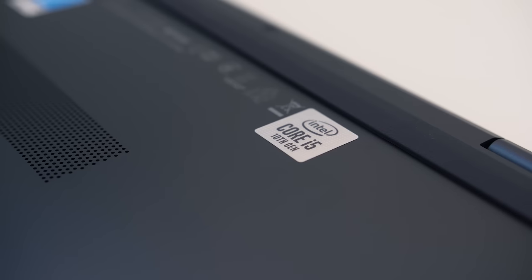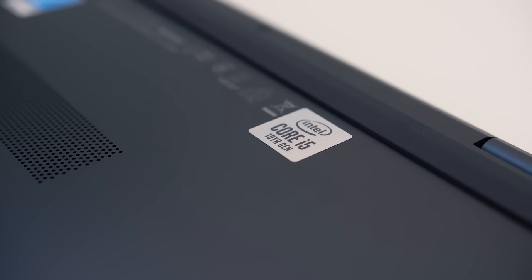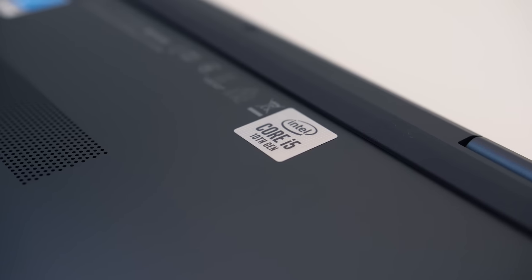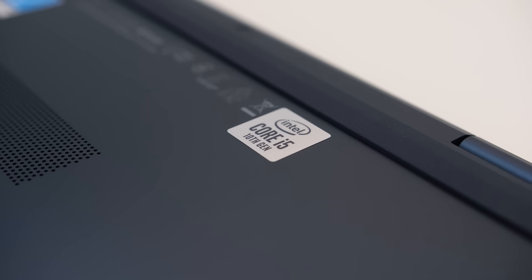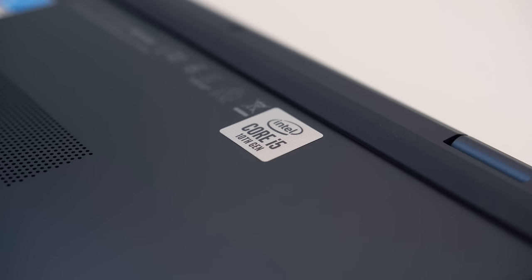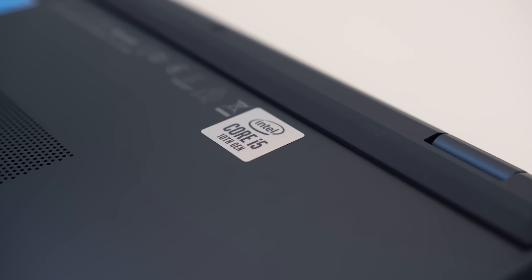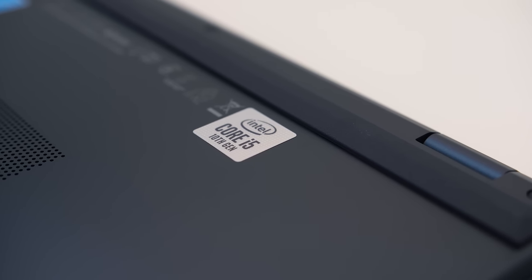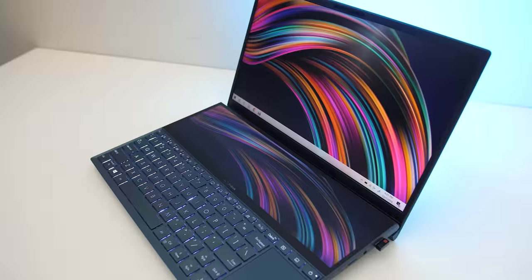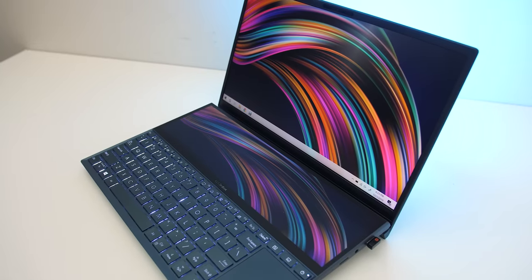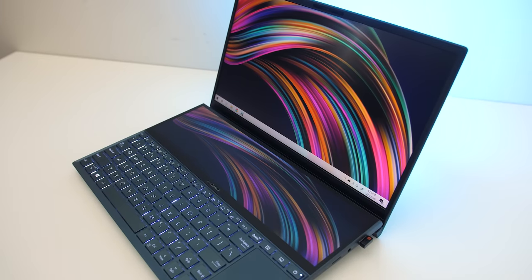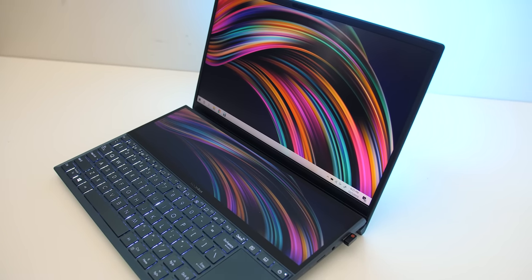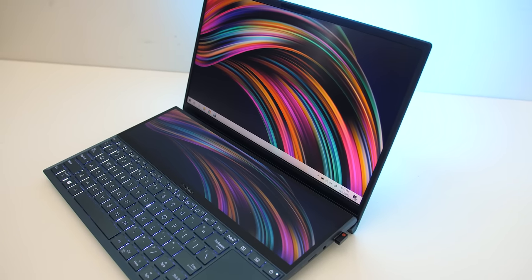The MX250 graphics is a nice step up over the Intel integrated graphics, however in terms of gaming it's still only able to handle lightweight esports titles at lower settings at 1080p. It's not really a gaming laptop, but light gaming was possible, and the graphics would be beneficial for GPU acceleration in some content creation workloads like video editing.